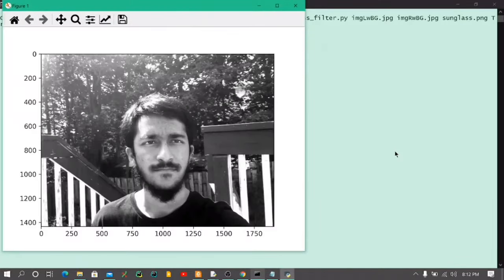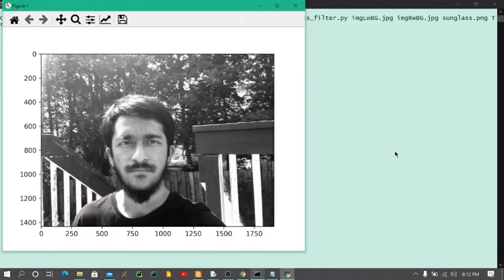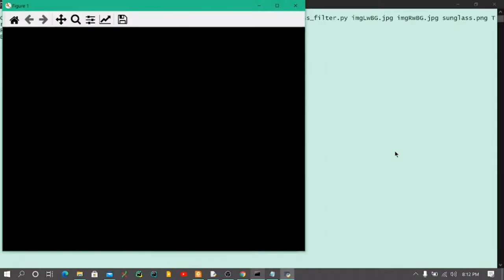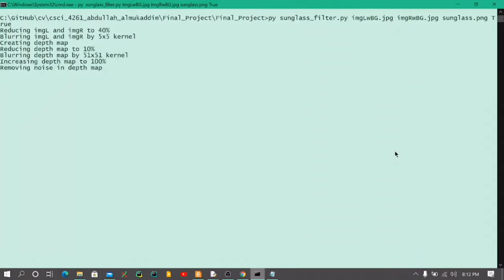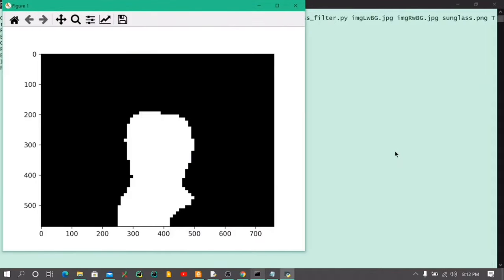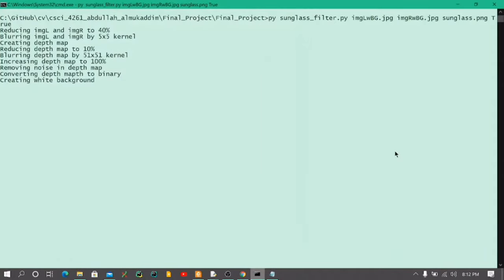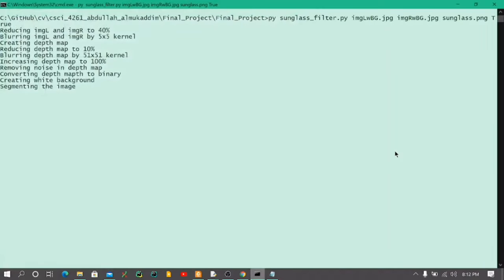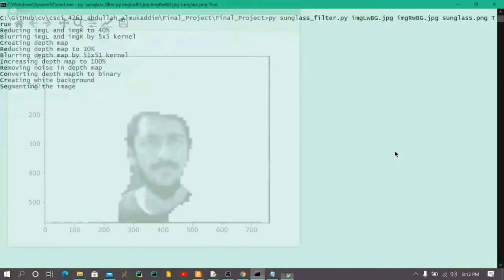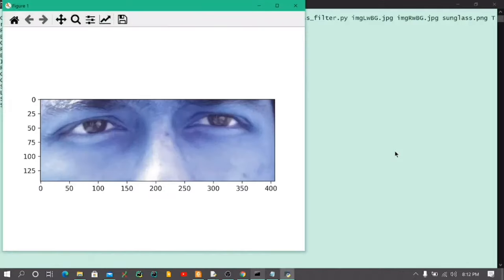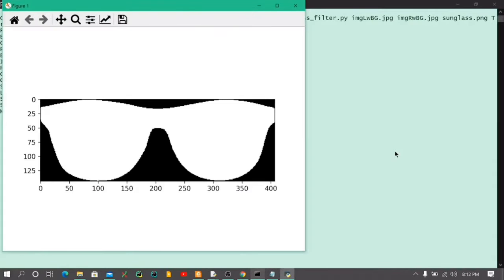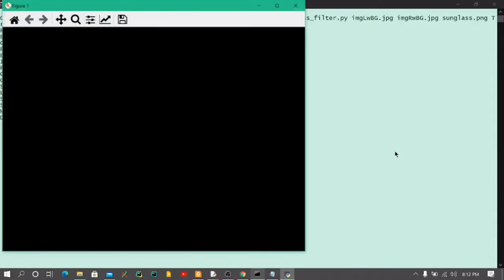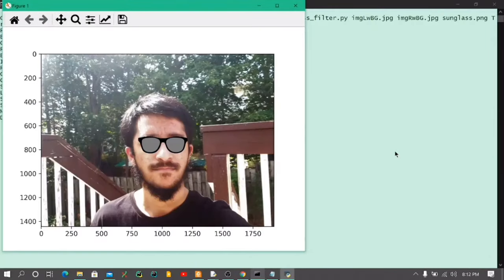We're going to use a different image this time. You can see this has a background in it — not a plain white background, but some sceneries. So we created the depth map, we cleaned the depth map, then we're going to make a white background, build the segmentation, then we're detecting the eye, cropping the part of the eye where we want to put the sunglass, masking the sunglass, and then we have our final output image.